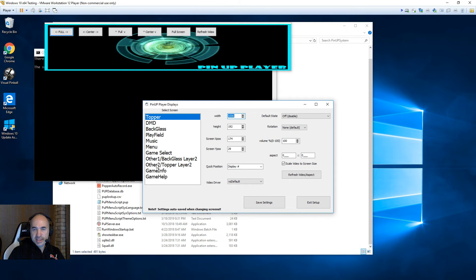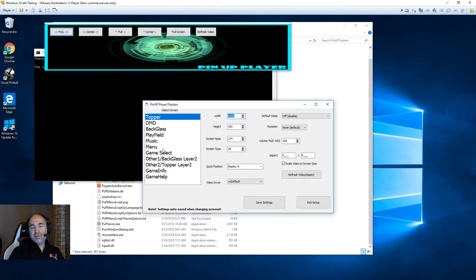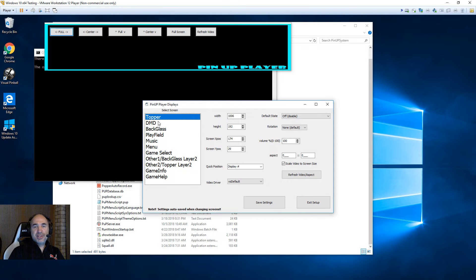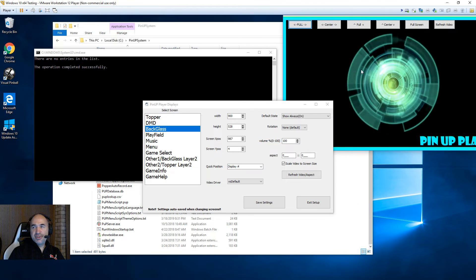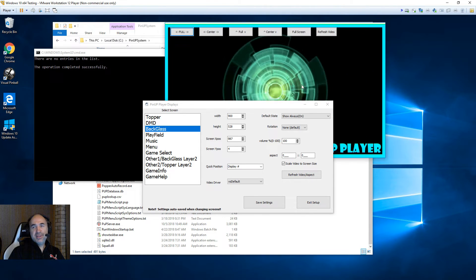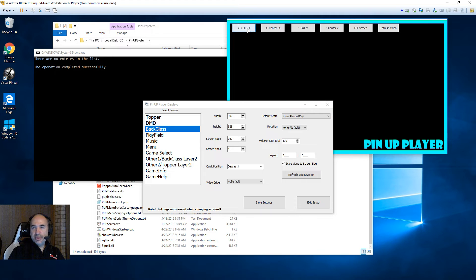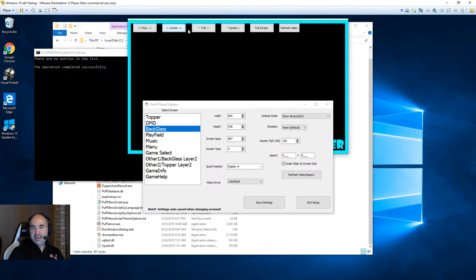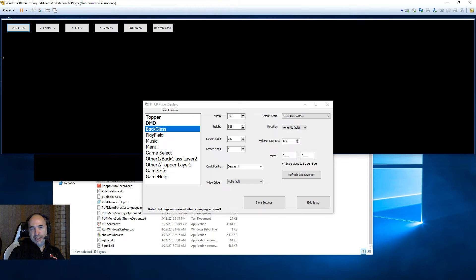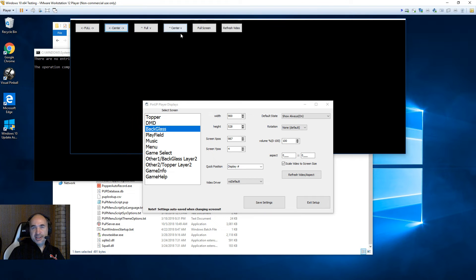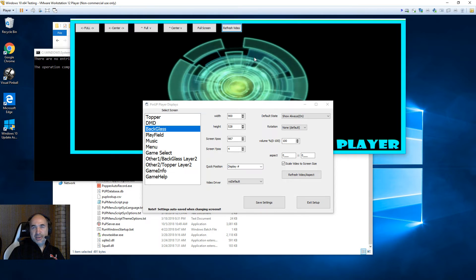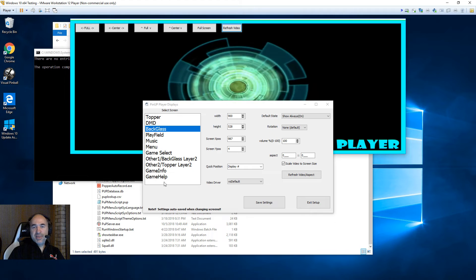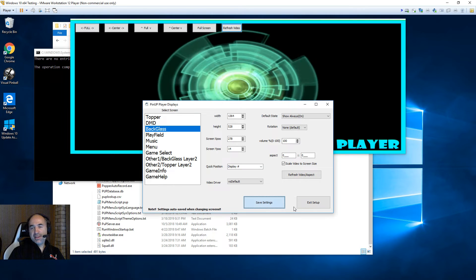You'll notice the displays will all remember what they were from the last version, but you want to go to each one and make sure it's properly aligned — nothing bleeding. It'll give you an error if you try to save it when it's off. In 1.4 you have cool new options like center, full, drag, center up and down, full up and down, full screen, and refresh video. Go through each one and make sure you're all set up, then save and exit.